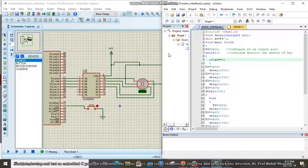In this video we will see the interfacing circuit diagram of a microcontroller with a stepper motor, and a program to monitor the status of a switch and perform two different operations. If switch is equal to 0, the stepper motor moves in clockwise direction, and if switch is equal to 1, the stepper motor moves in counter-clockwise (anti-clockwise) direction.